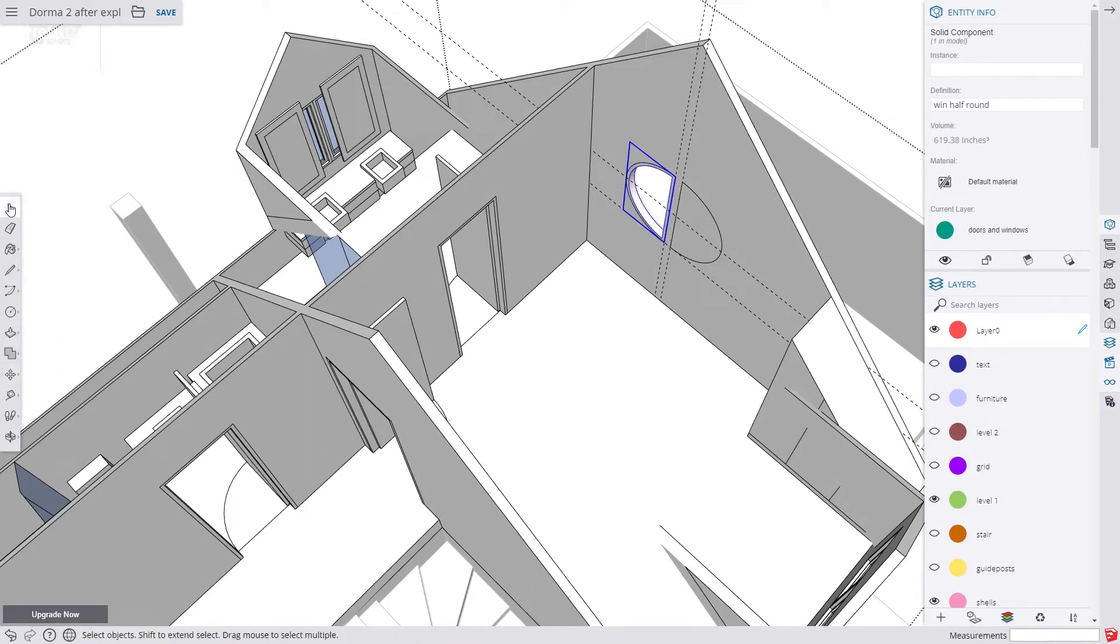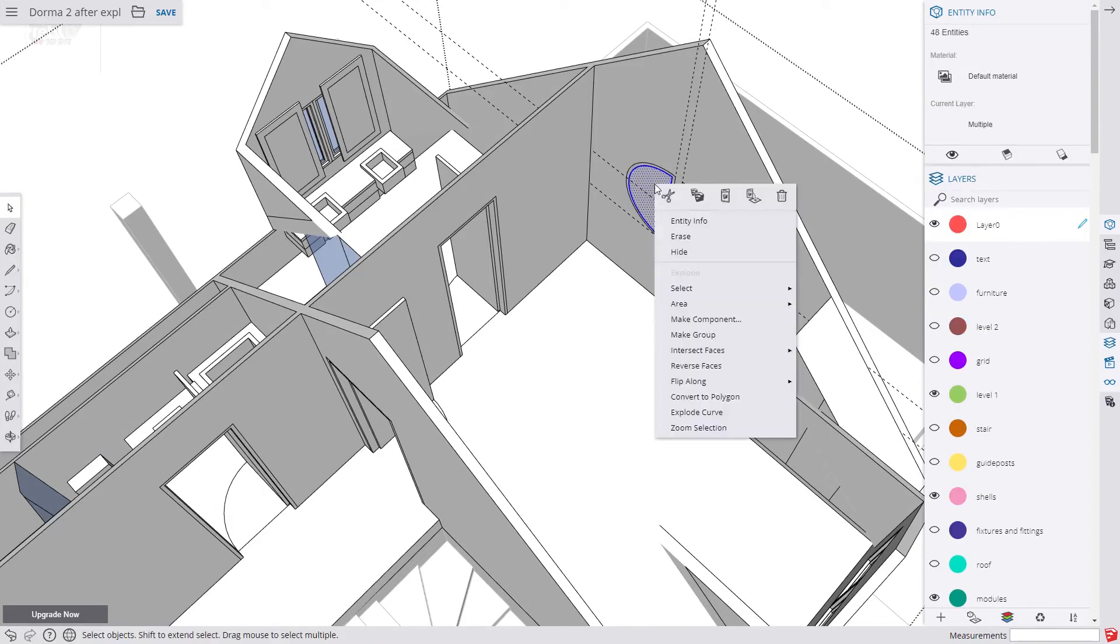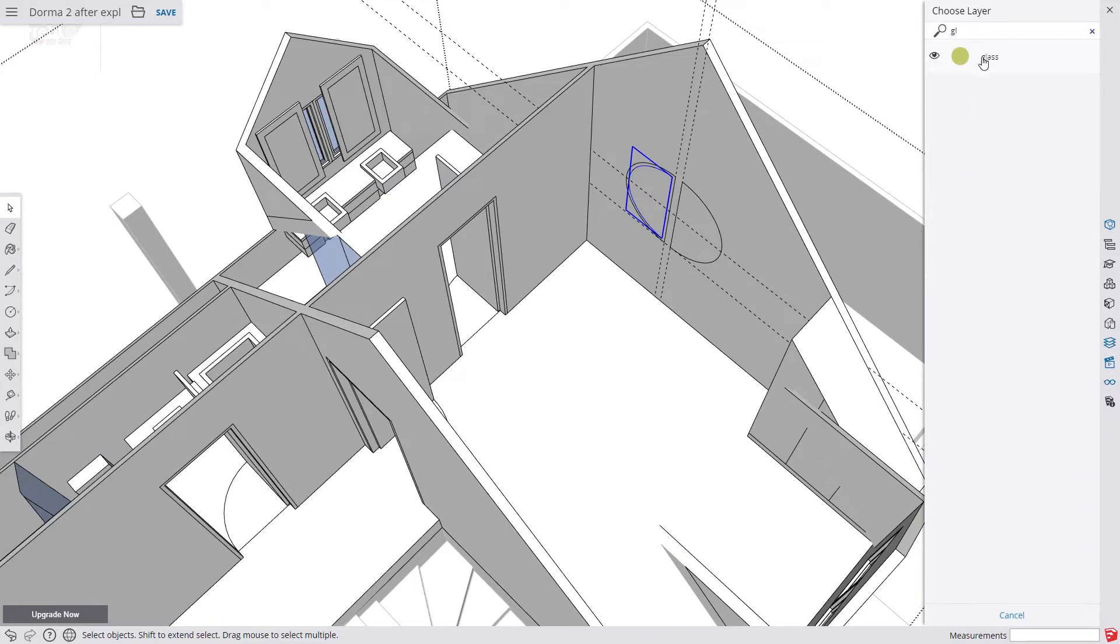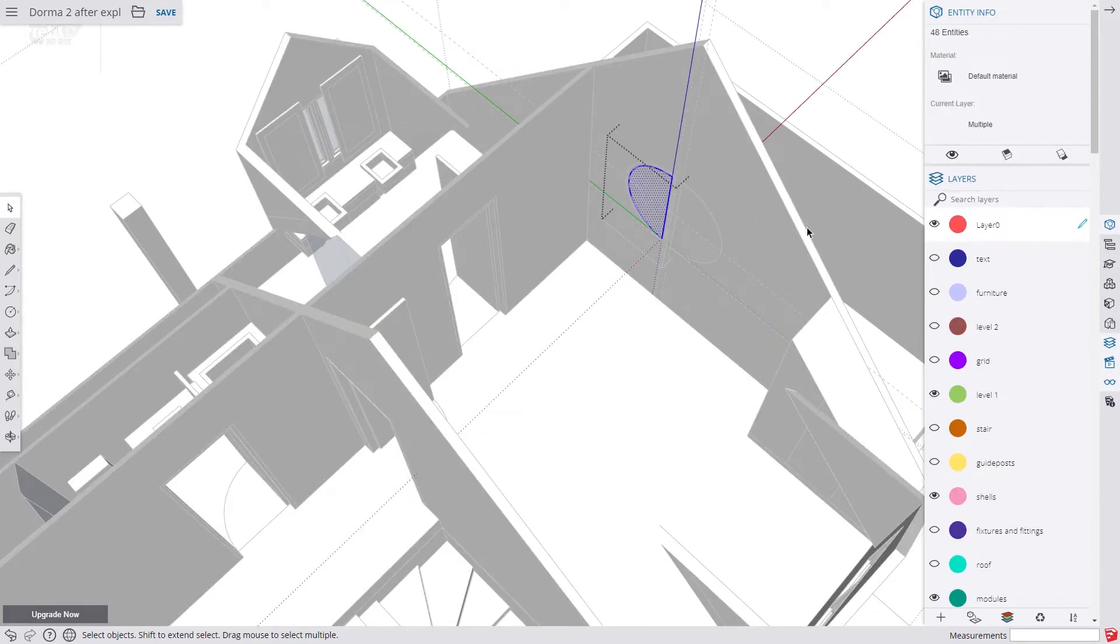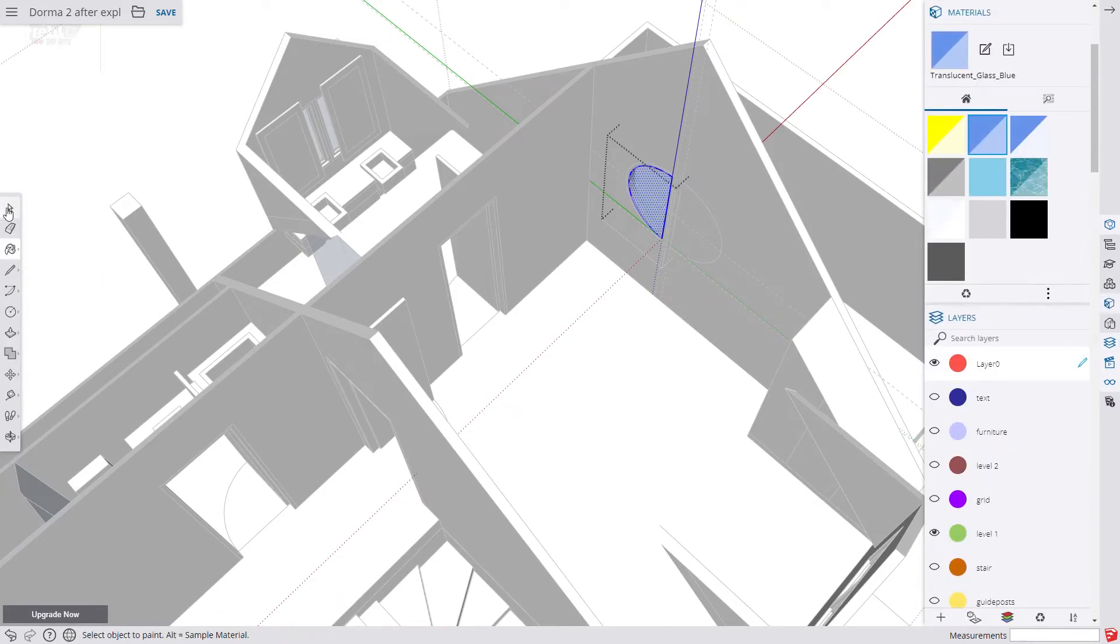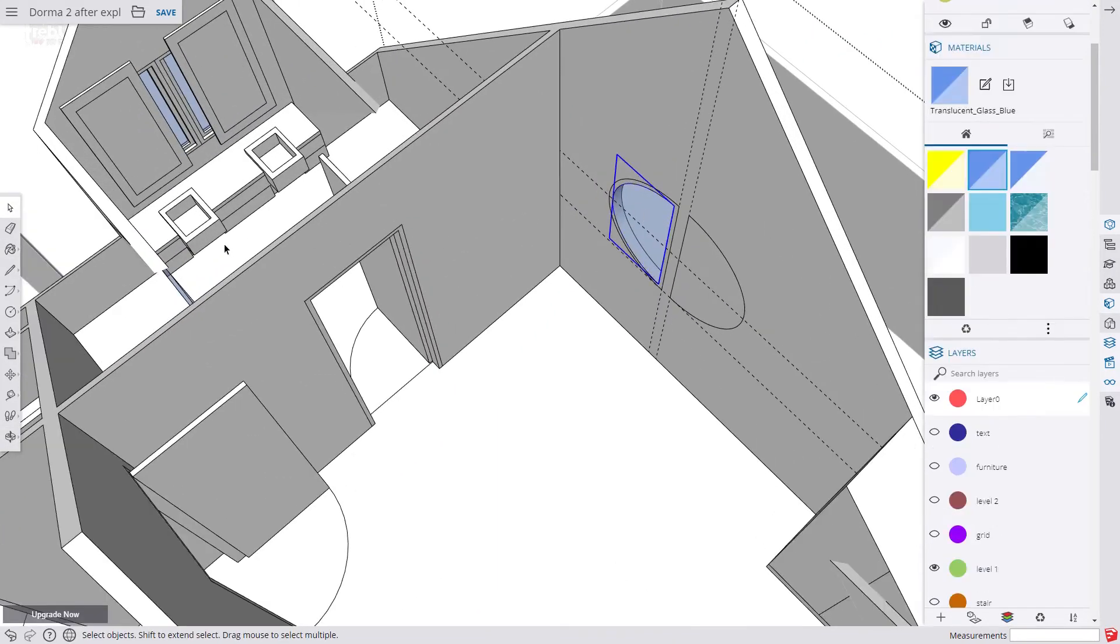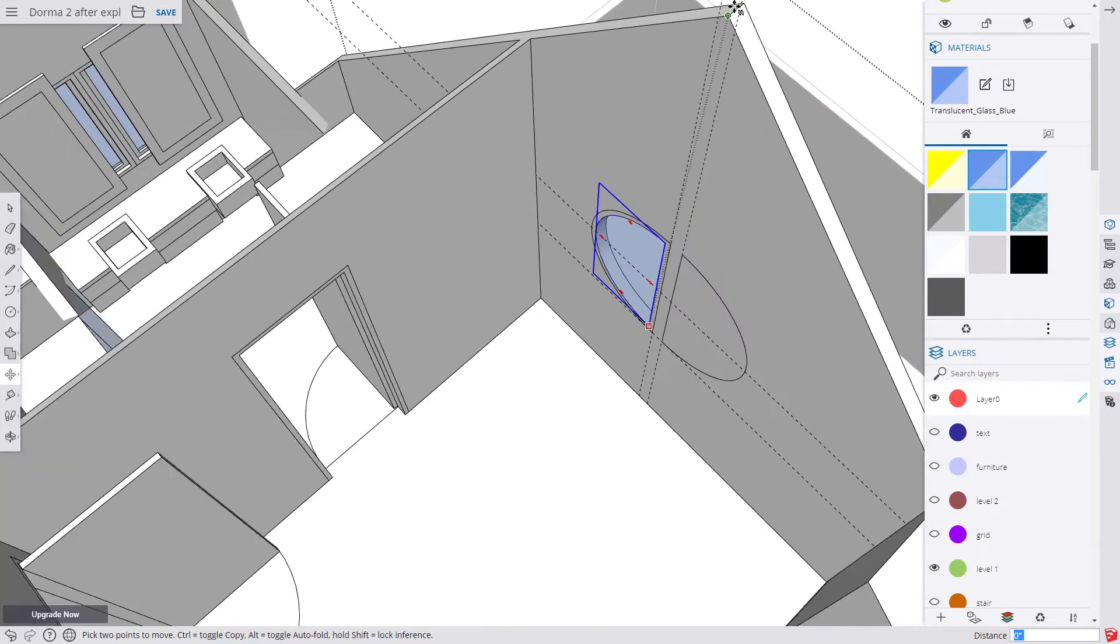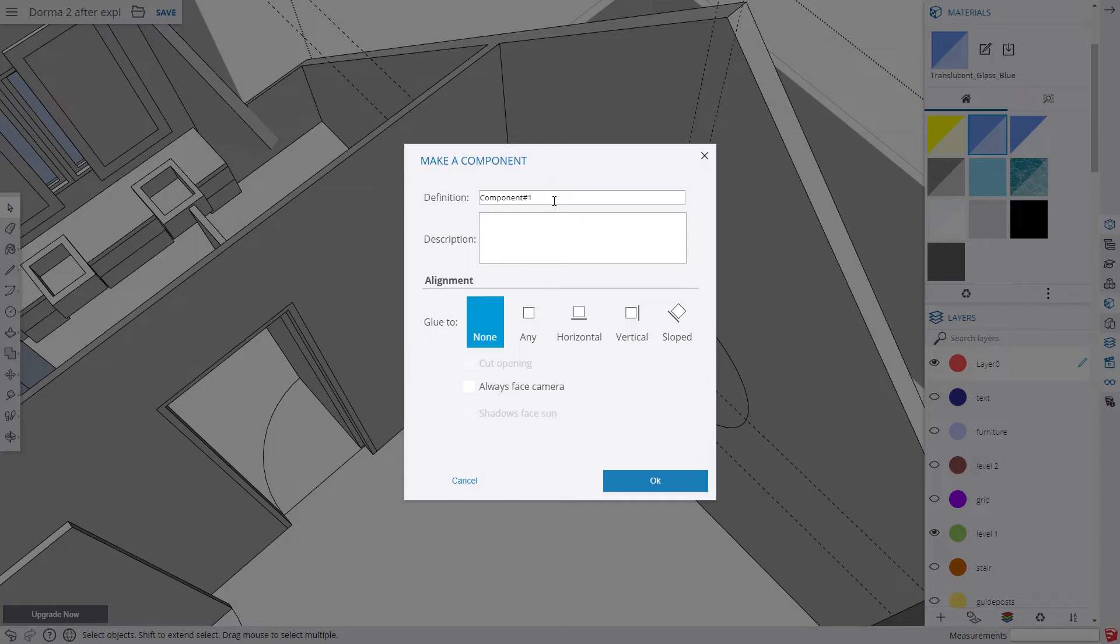Now we paste our glass panel and assign it to the glass layer. We apply the material. Then move the glass into place. Now we select the glass and the frame and we make them a component and name them and assign them to our doors and windows layer.